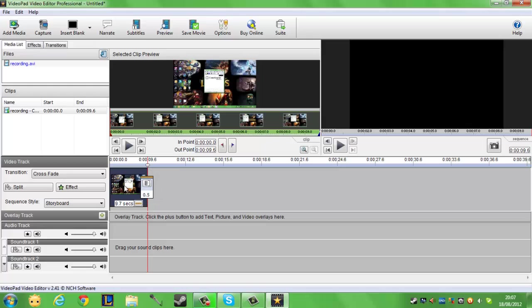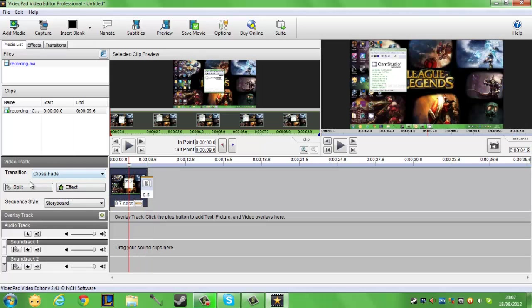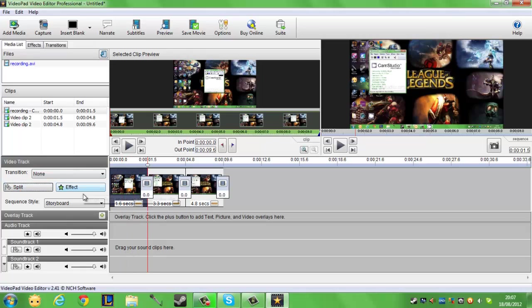We have our split buttons here, so I can split there and split there and so on and so forth.